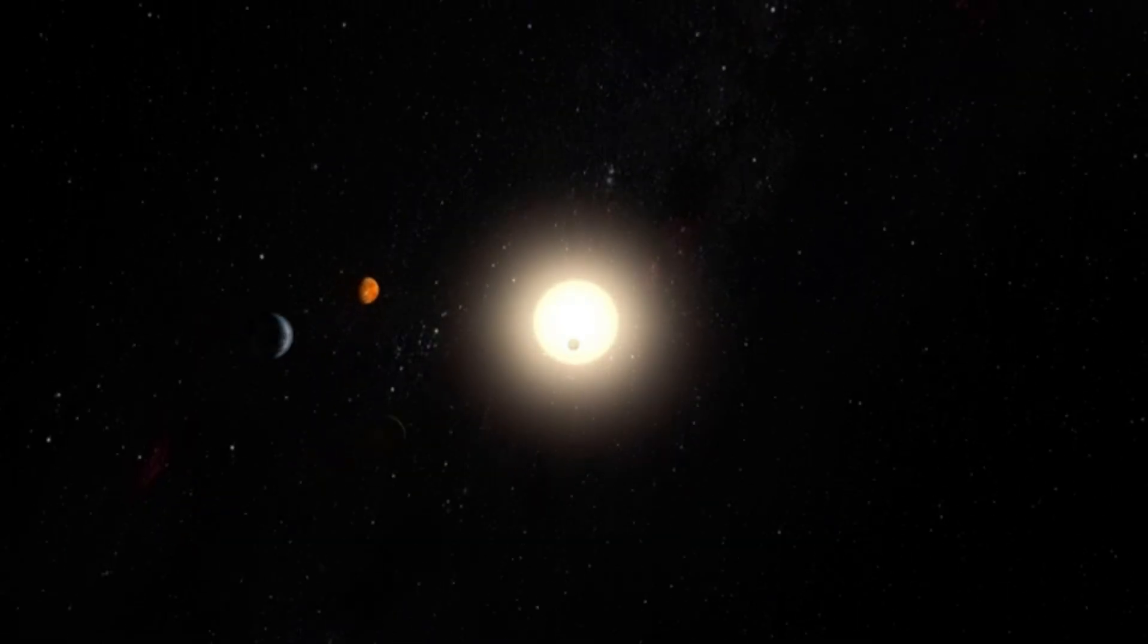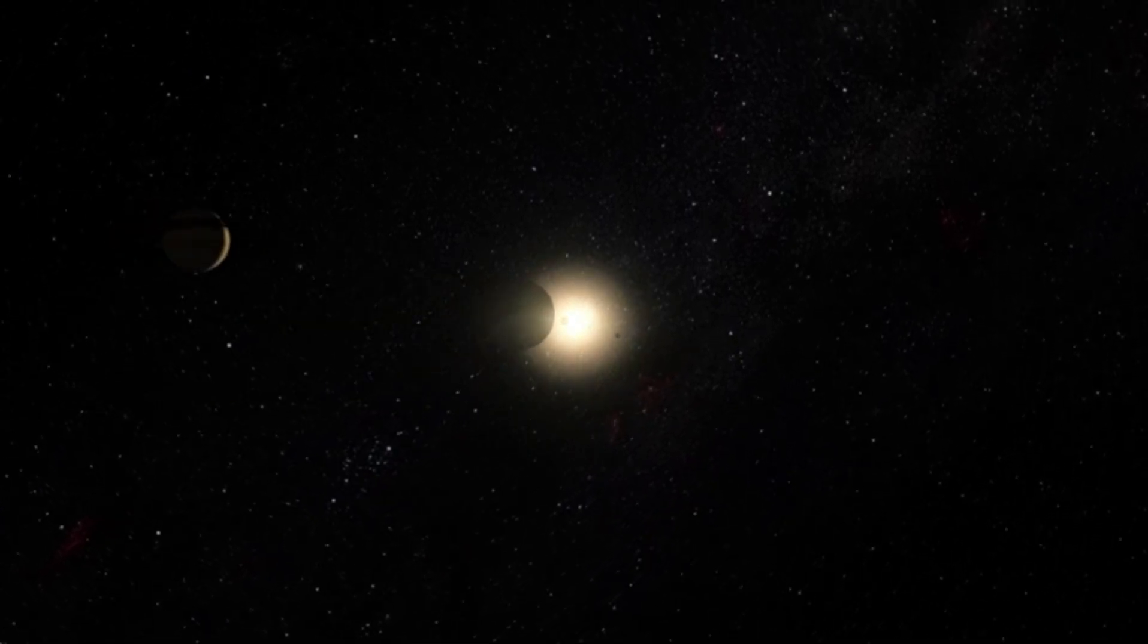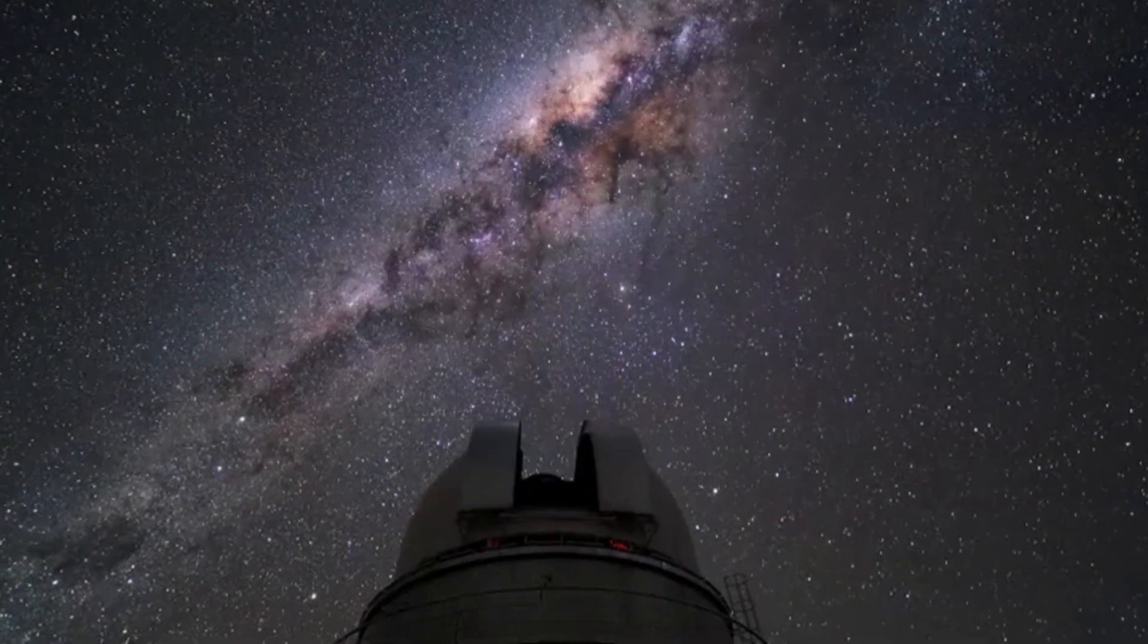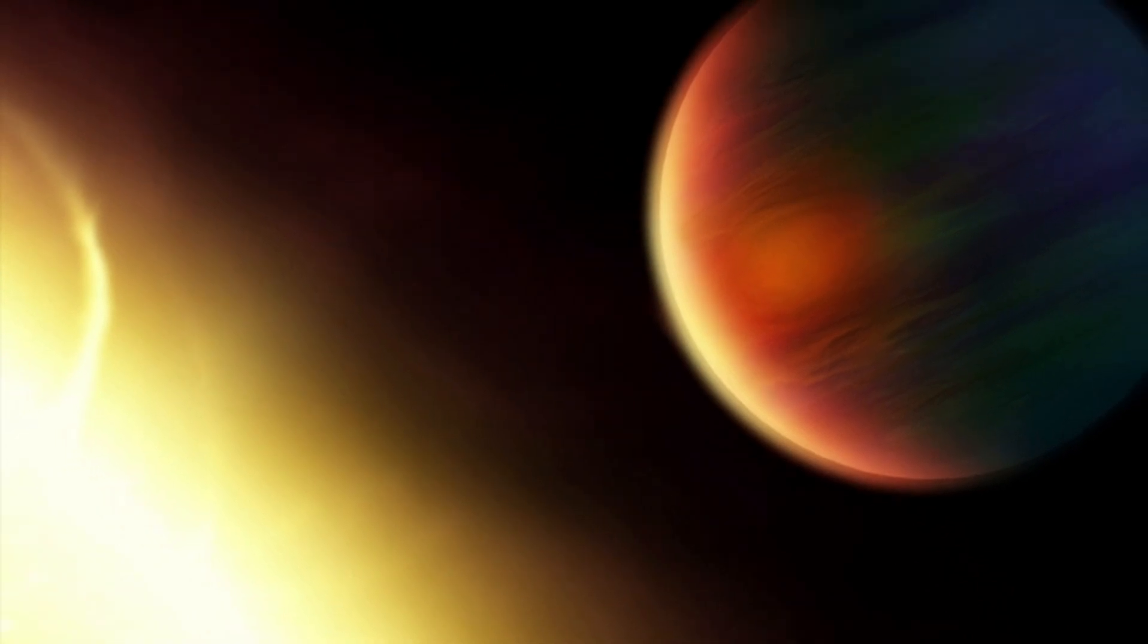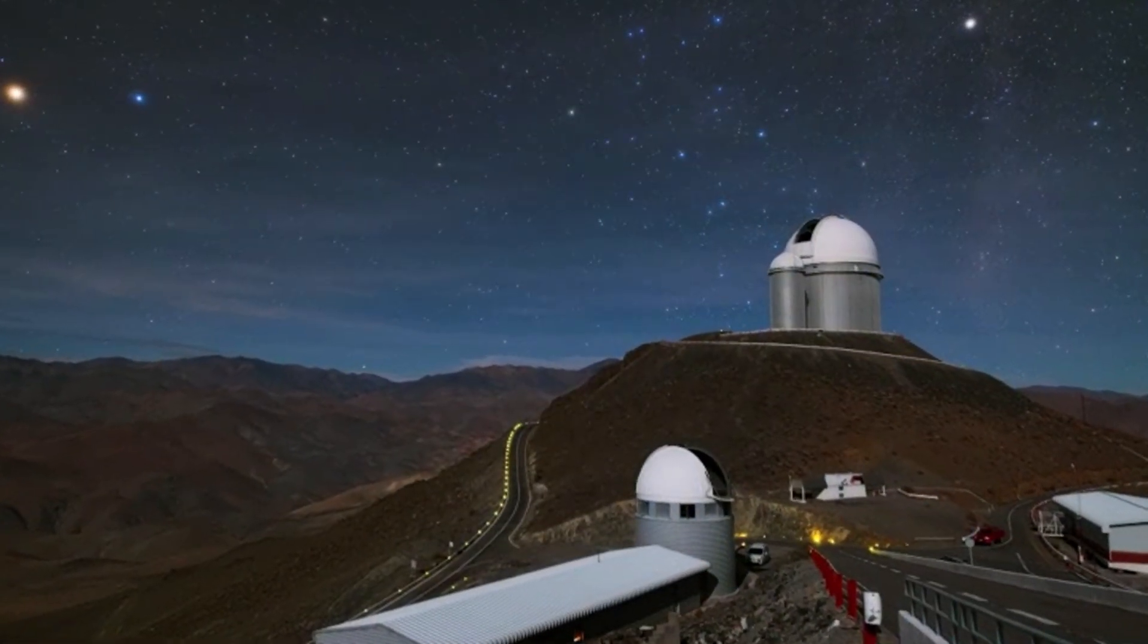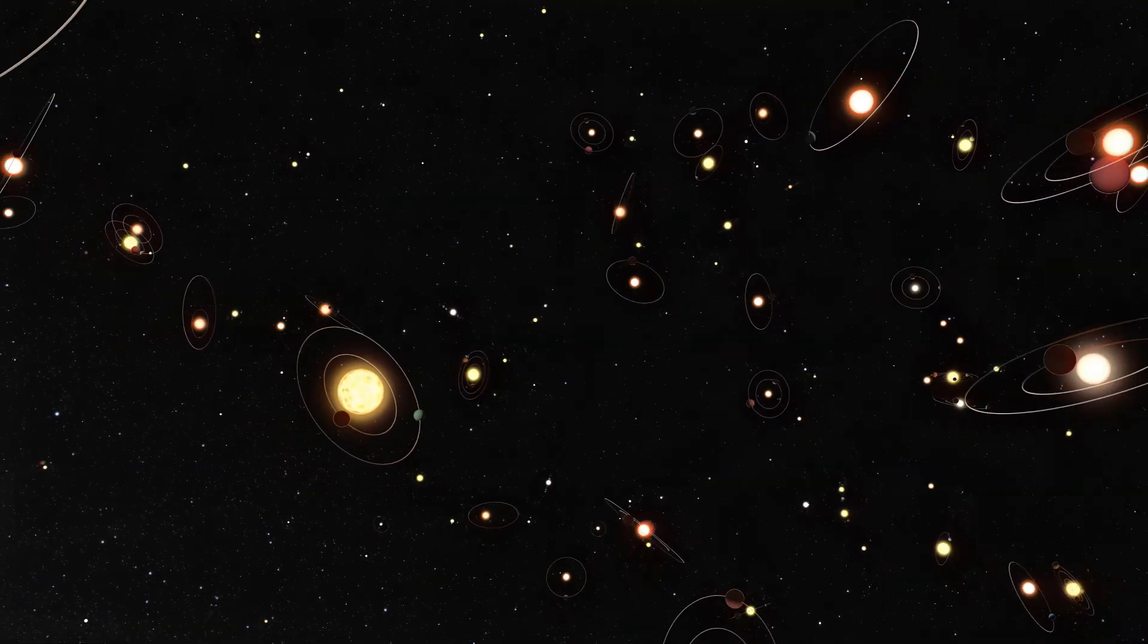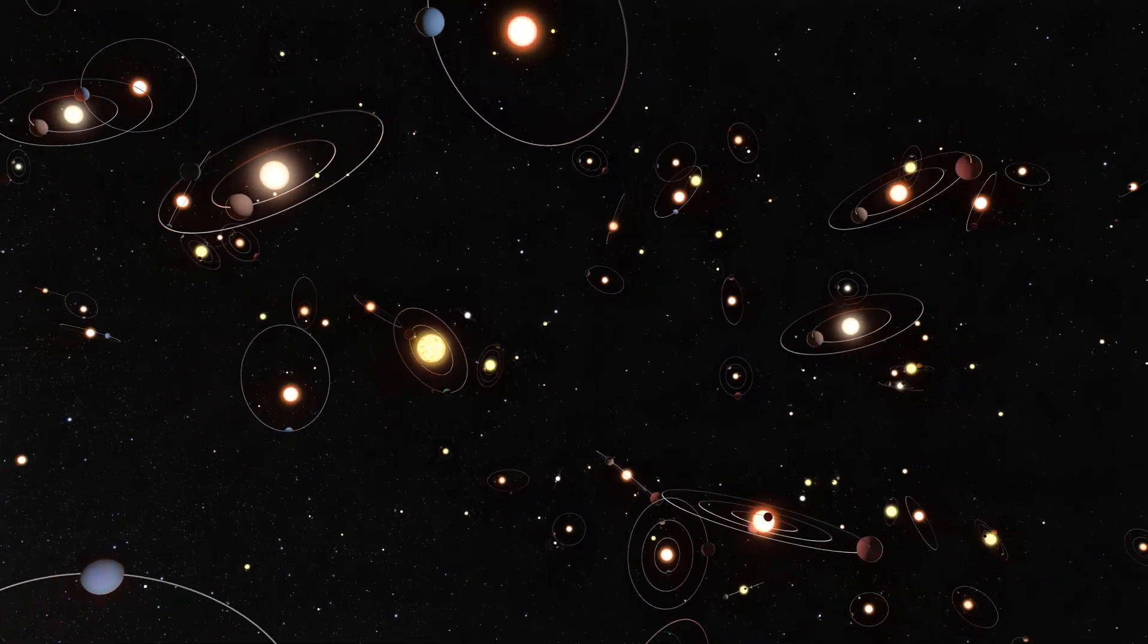Yet here we are, with potential evidence that not only life but intelligent life could be thriving in such conditions. If that's the case, it would completely change how we think about where life might exist in the universe. Red dwarfs are actually the most common type of star in our galaxy. And if life can thrive on Proxima b, that means there could be many other planets around red dwarfs where life could also exist. Suddenly, the universe is looking a lot more crowded.